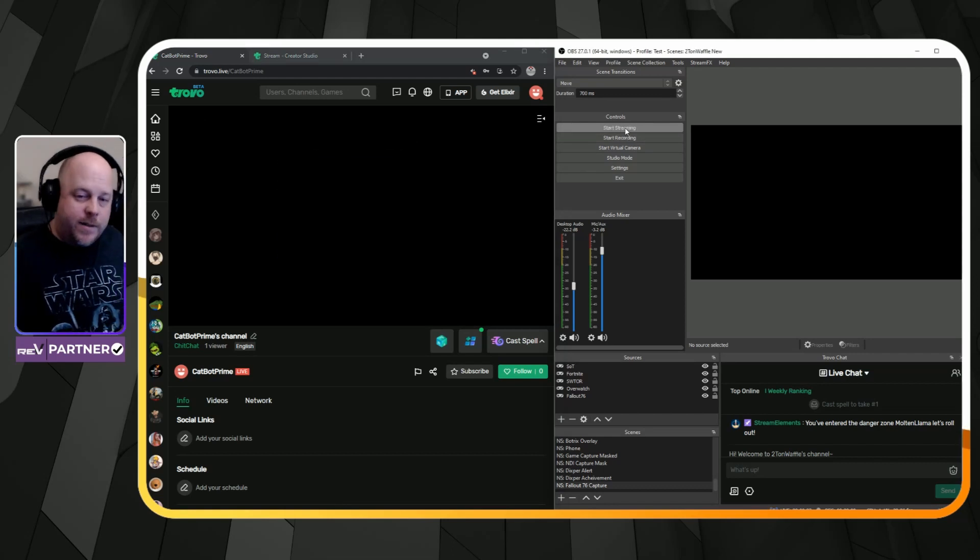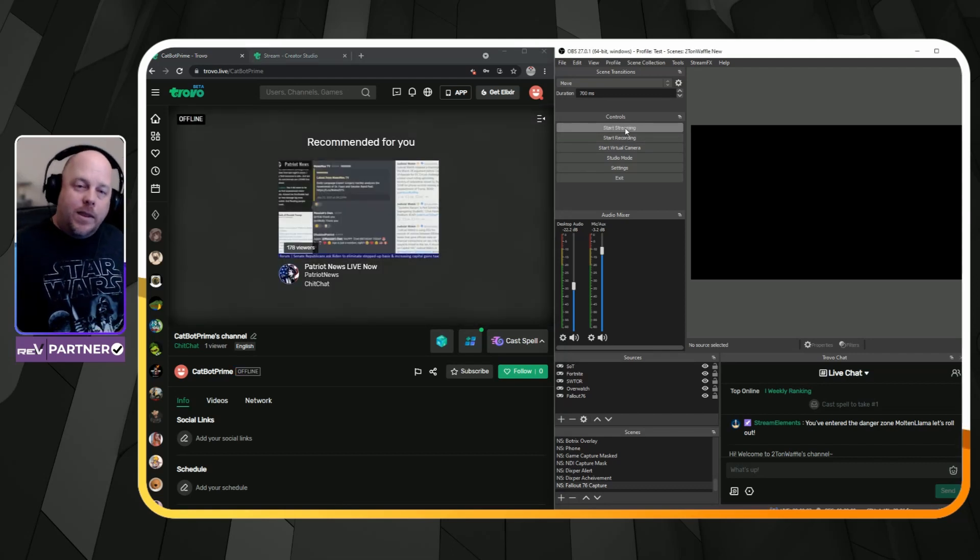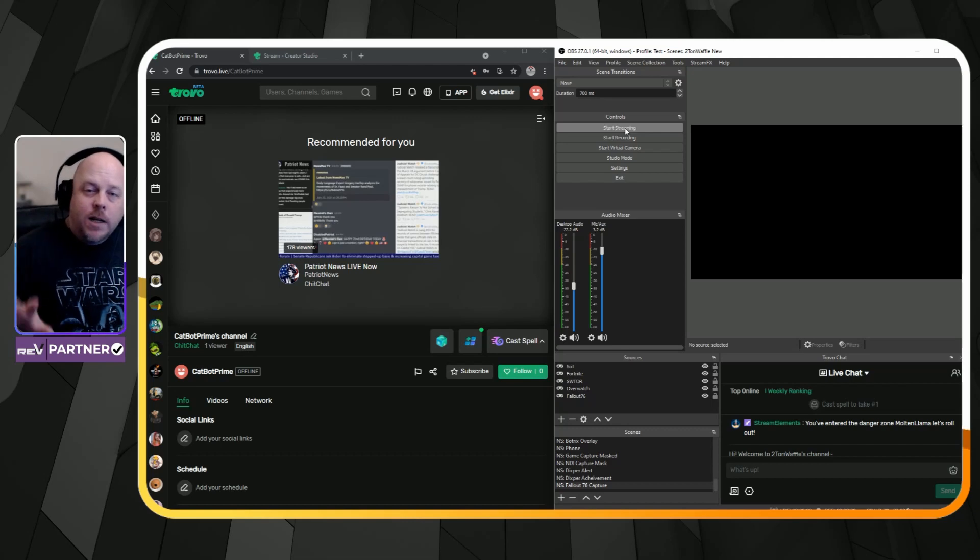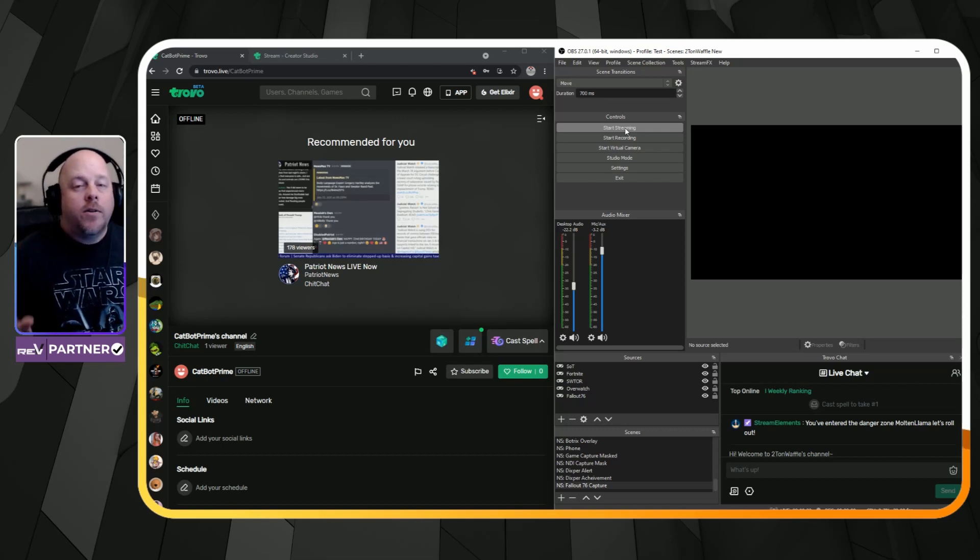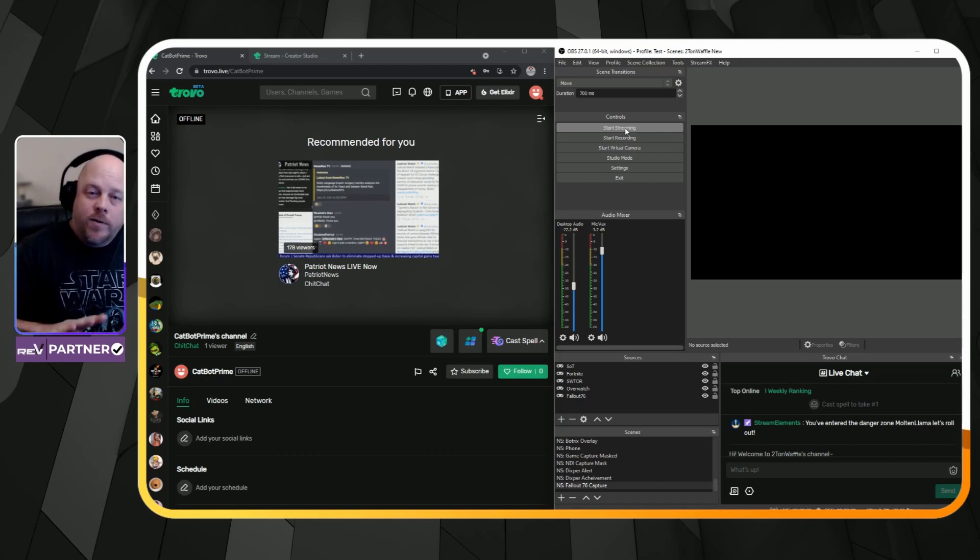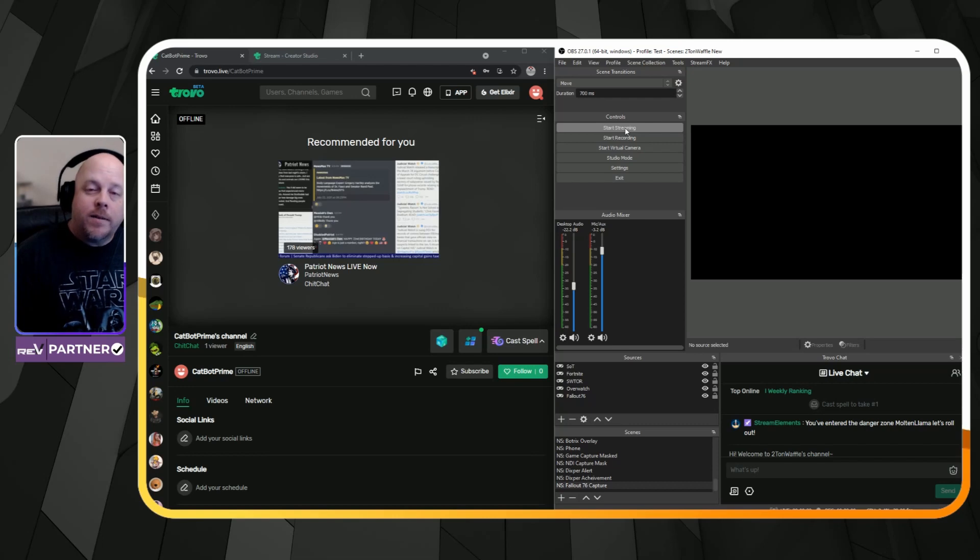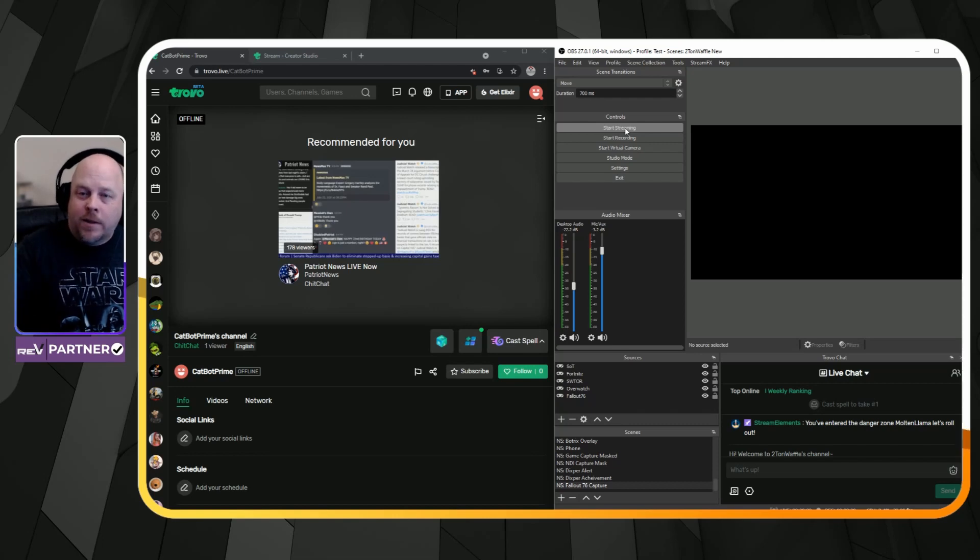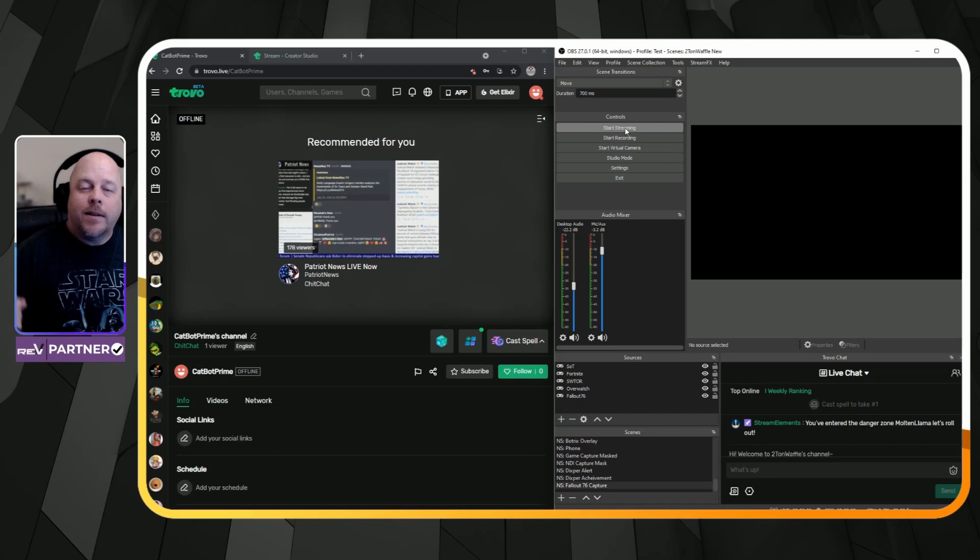Then we'll hit stop. Now, it's not really integrated with OBS. Trovo is not integrated with OBS at this moment, but with this workaround, you can easily get your account settings and get started.